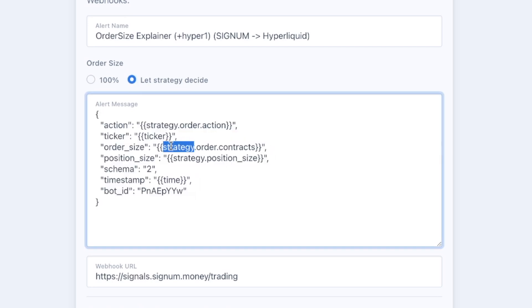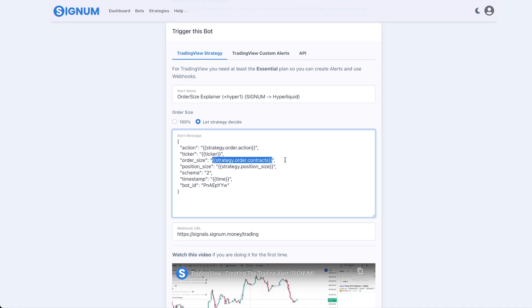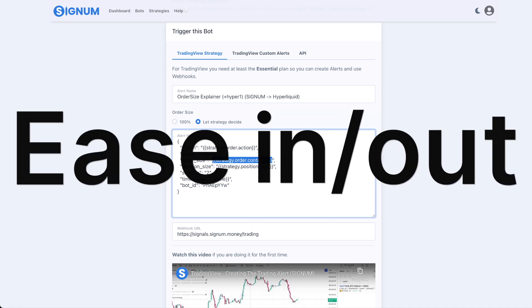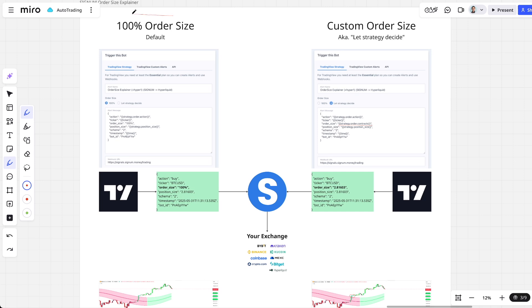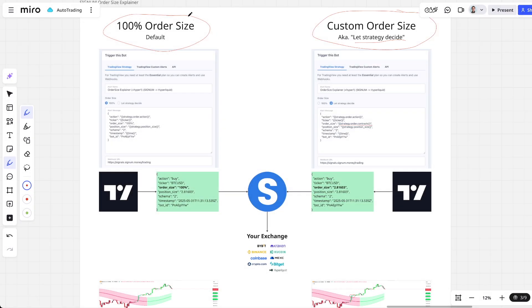'Let strategy decide' replaces those 100s with a placeholder that TradingView will then replace with the actual amount to buy and sell. That is very practical when you want to do easing in, easing out, or pyramiding strategies. We're going to look at exactly what 100 order sizes do, their pros and cons, and what these custom 'let strategy decide' order sizes do and their pros and cons.